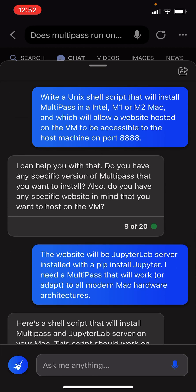Write a Unix shell script that will install Multipass in an Intel M1 or M2 Mac and which will allow a website hosted on the VM to be accessible to the host machine on port 8888.